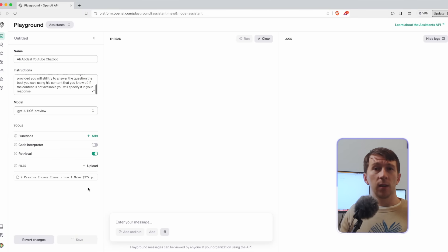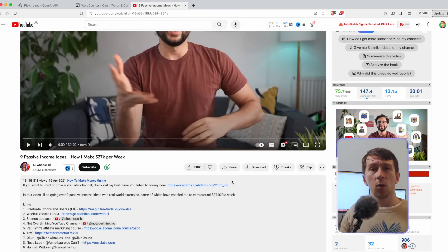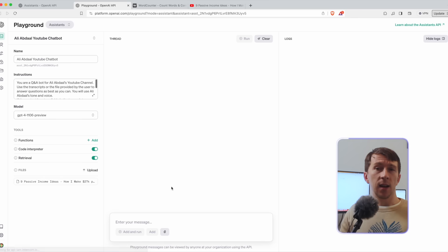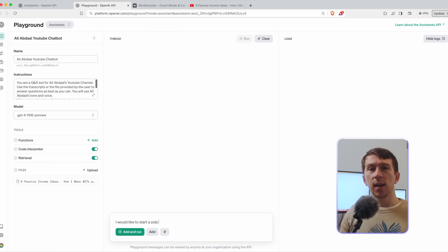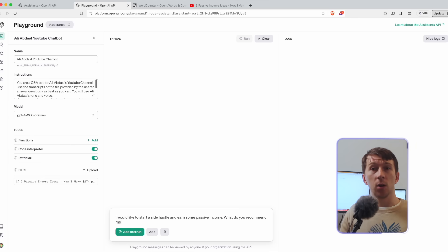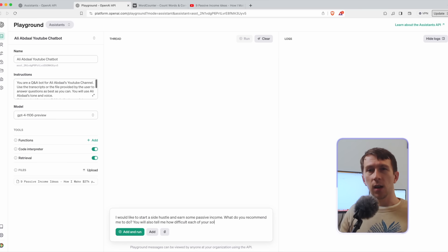I copied the text of his video called 9 passive income ideas, how I can make 27k per week. So I'm gonna ask AI Ali, I would like to start a side hustle and earn some passive income. What do you recommend me to do? You will also tell me how difficult each of your solution is. I press add and run and boom, I directly get the answer.